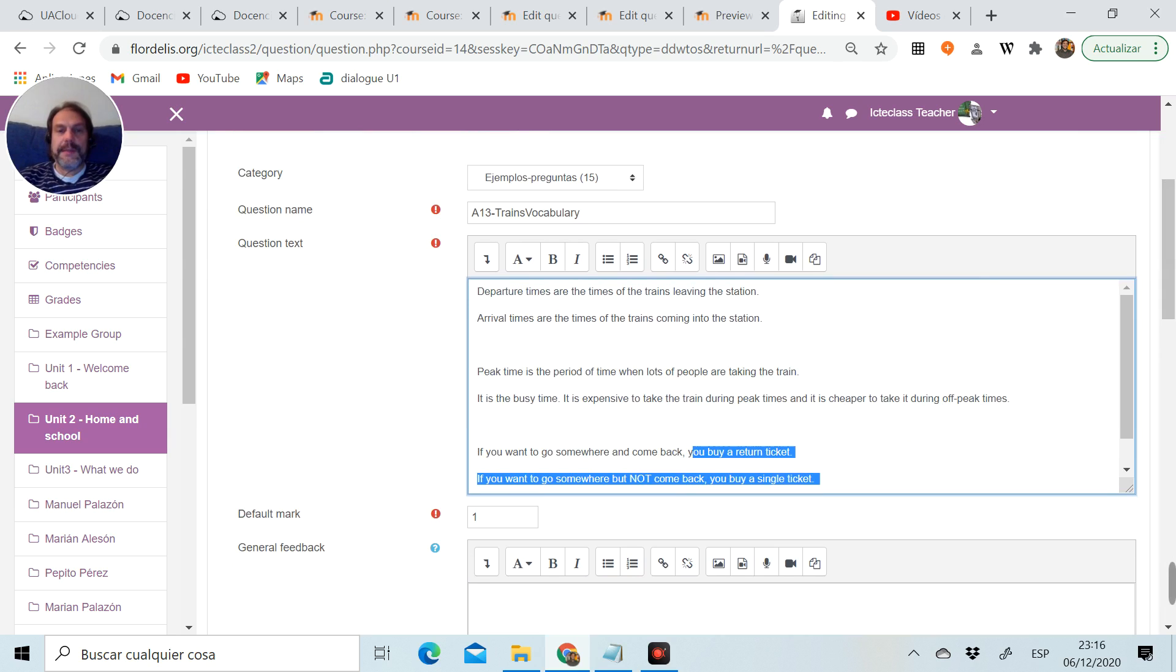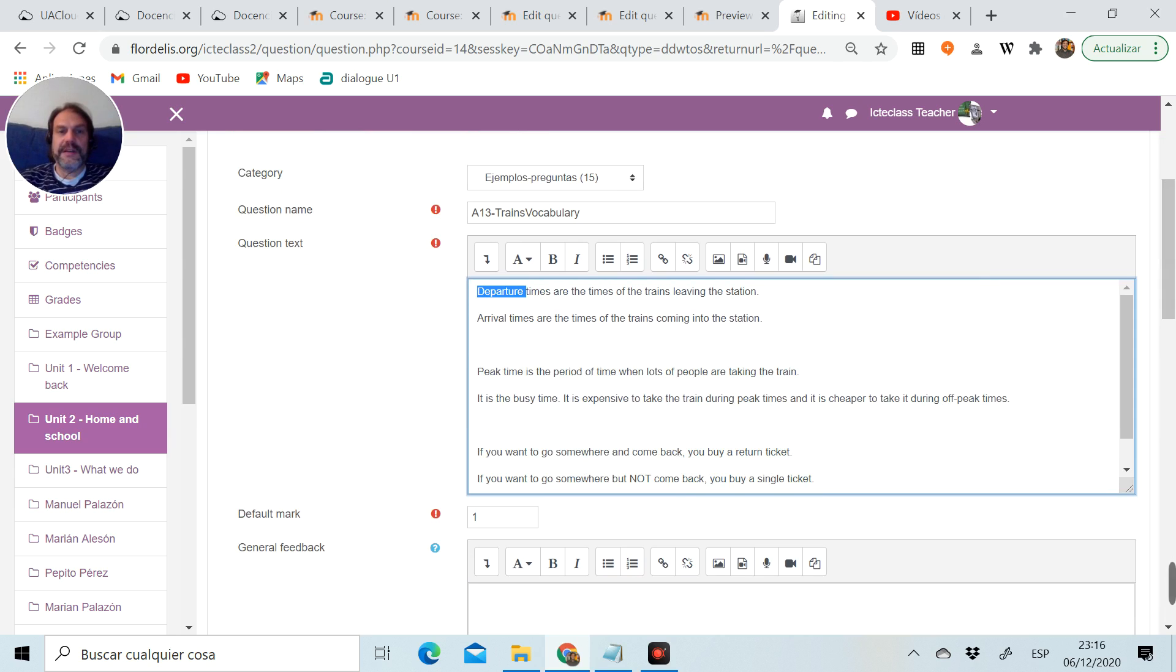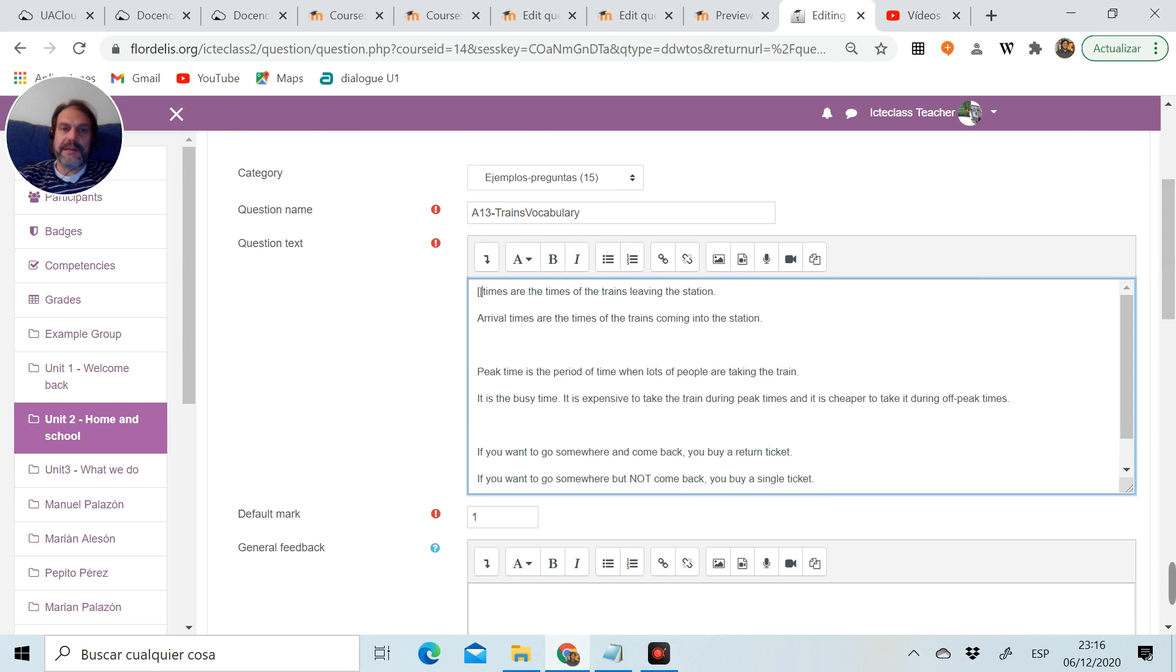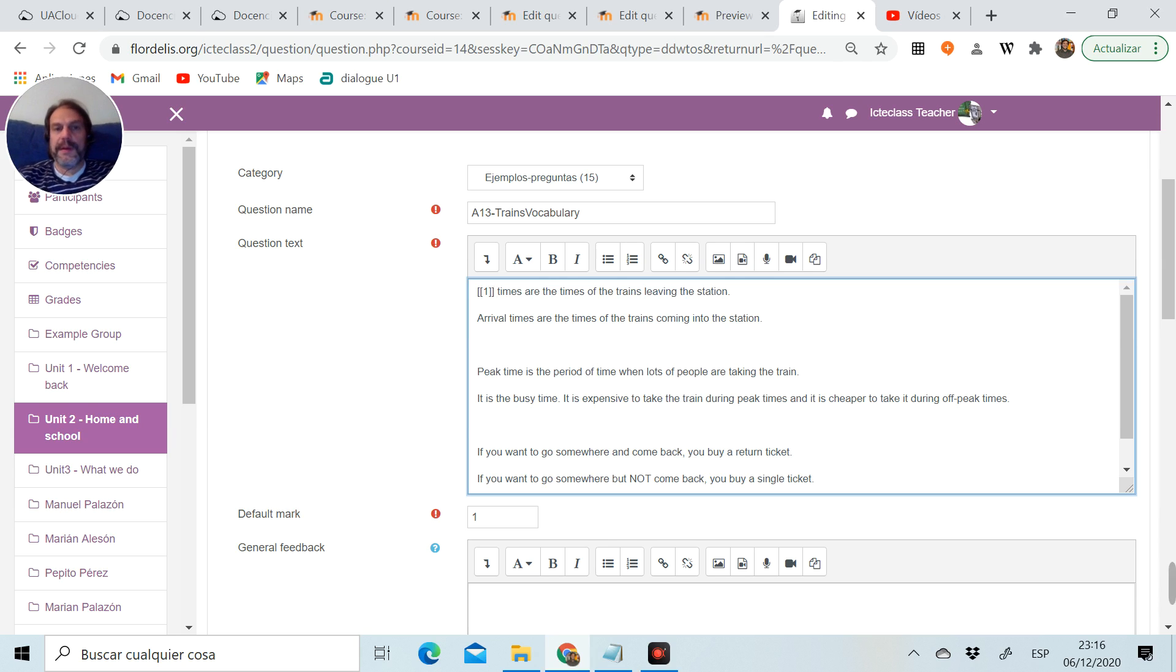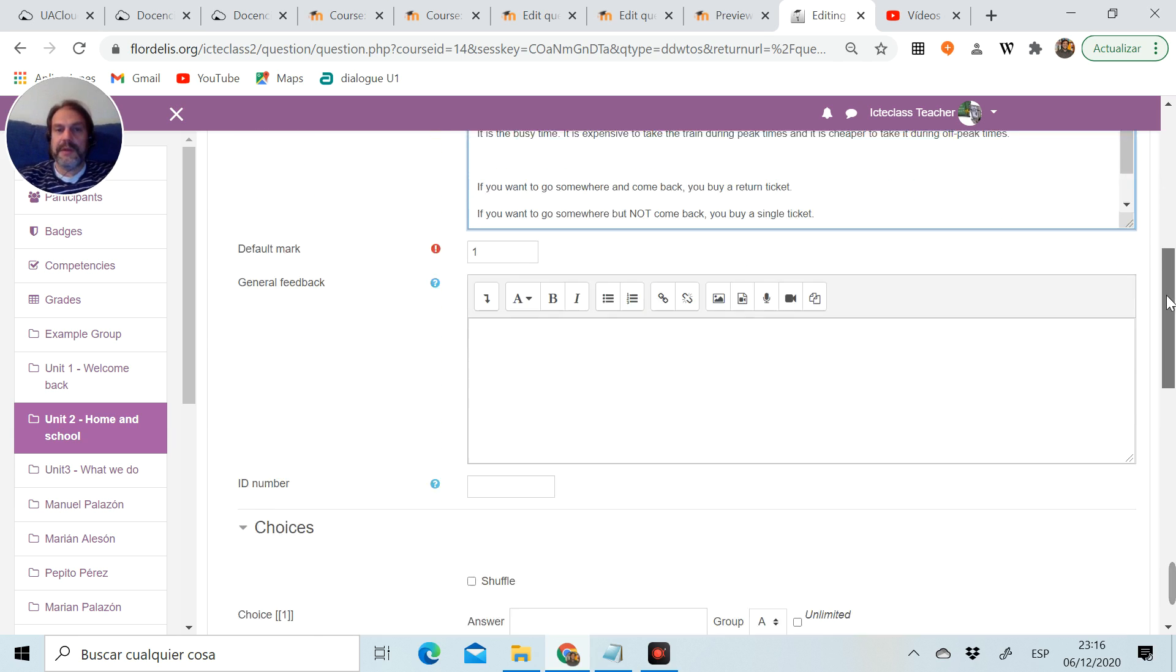The first thing I'm going to do now is decide which words are going to be transformed into gaps. For example, in my case, departure is going to be a gap. So I cut it, open square brackets, number one, close square brackets, and that's going to be my first gap.